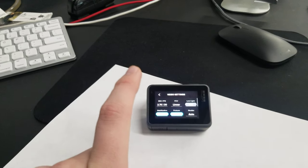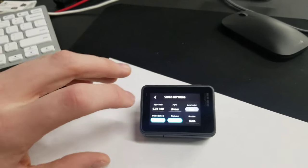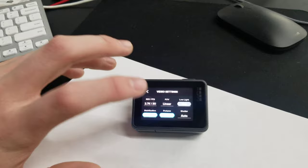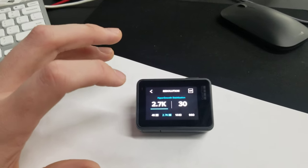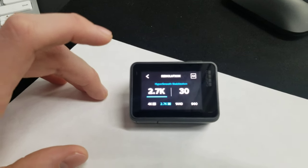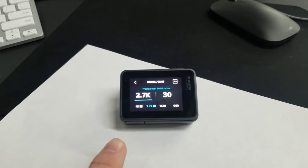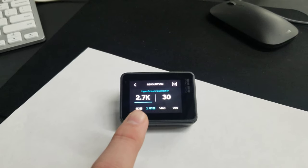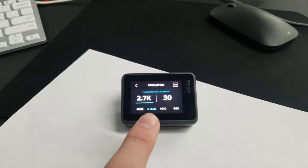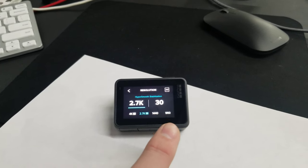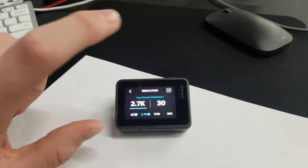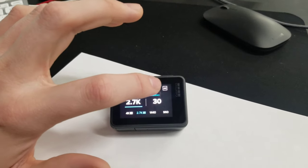So basically just go to your settings here, and if you click the resolution FPS right there, you'll see a bunch of options: 4K, 2.7K, 1440, 960. But if you go up to the top here where it says 4:3...